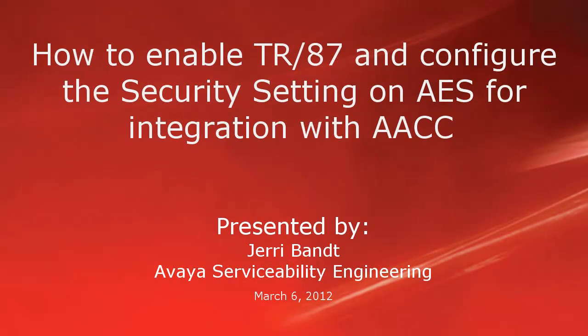Hello, my name is Jerry Bant with the Avaya Serviceability Engineering team. This video will show how to enable TR87 and configure the security setting on the AES server for integration with Avaya Aura Contact Center or AACC.